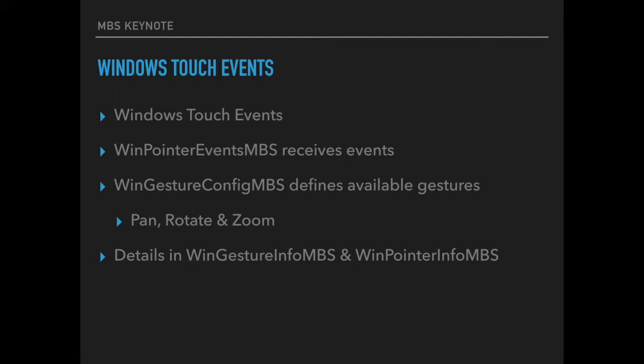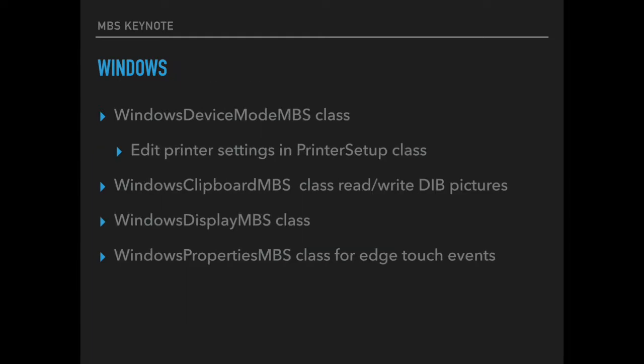And if the user has a pointer device you can get win pointer event MBS objects with the details about the use of the pointer. For Windows we also got the Windows device mode class which allows you to change properties for device modes including editing the preferences of the printer setup class.